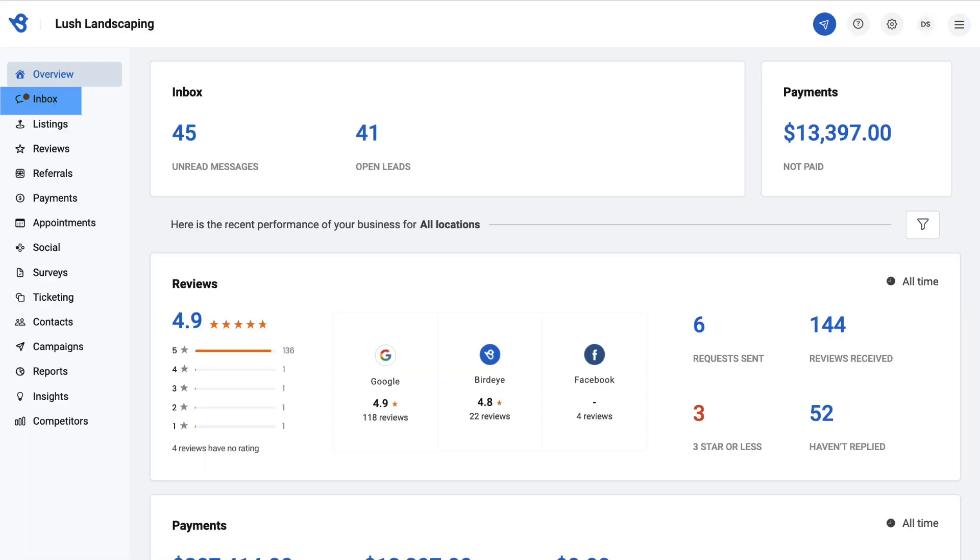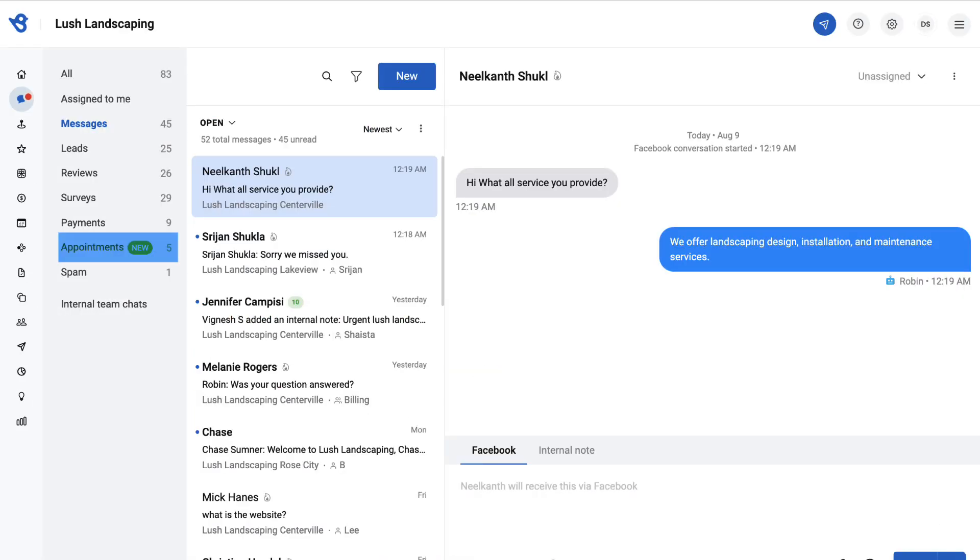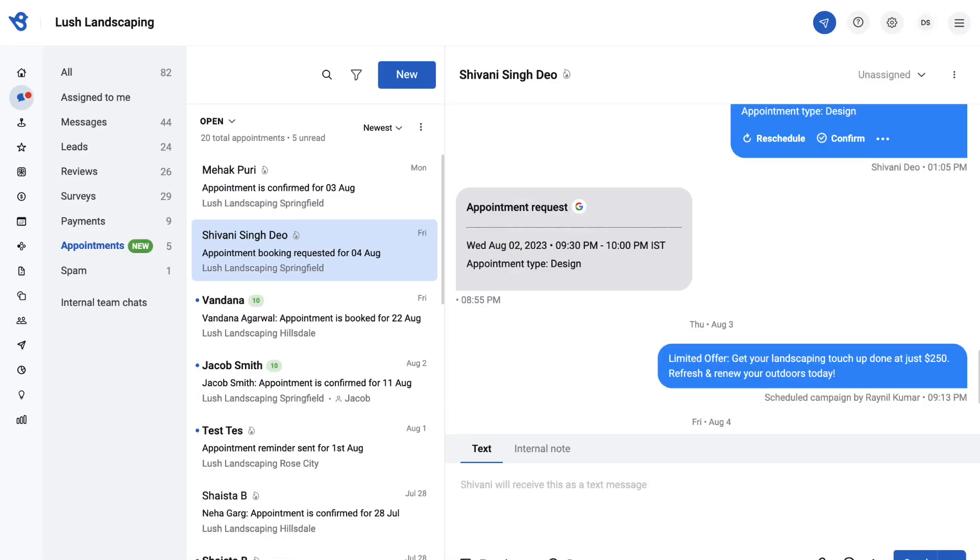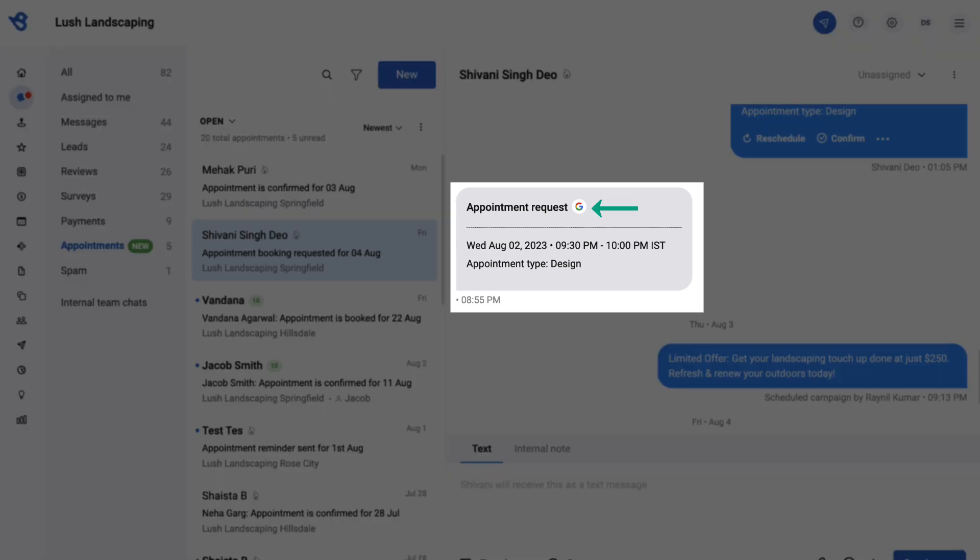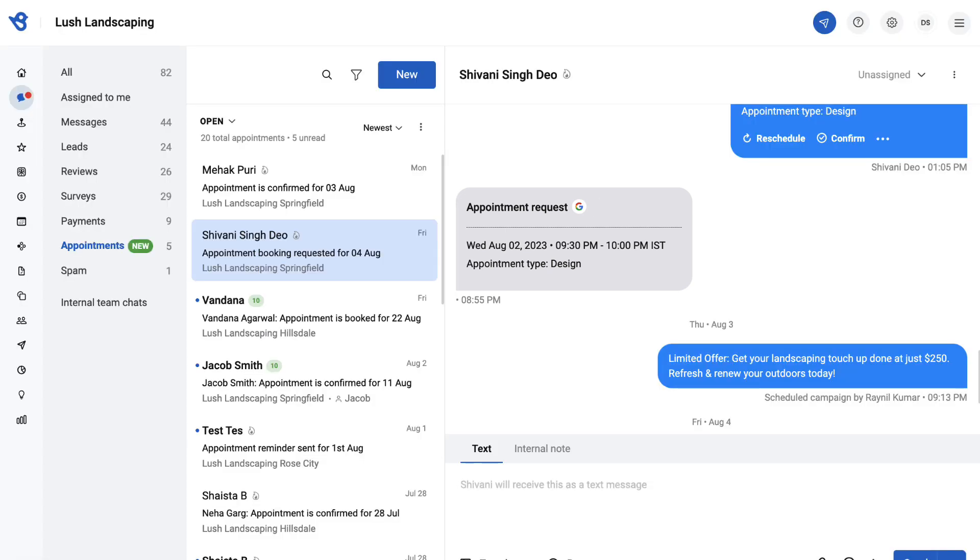To view requests in the inbox, go to inbox and select appointments. Appointments requested via Google will have the Google icon appearing. You can also interact with customers via text or email straight from here.